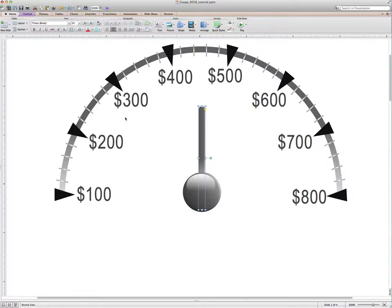For this lesson I'm going to show you how to create a needle that spins evenly around an axis by using gauge 0028 from GetMyGraphic.